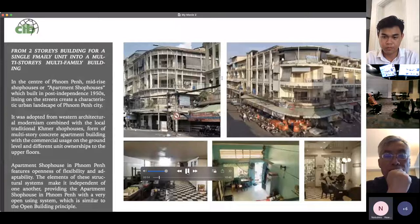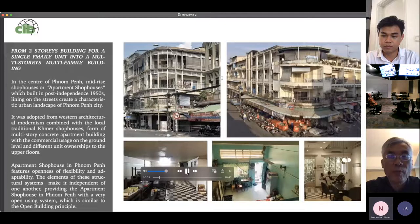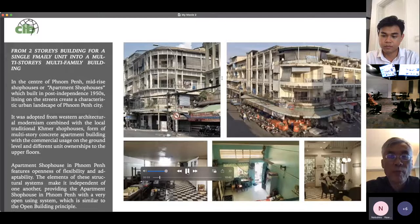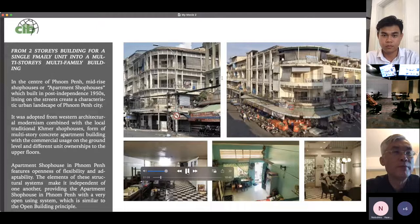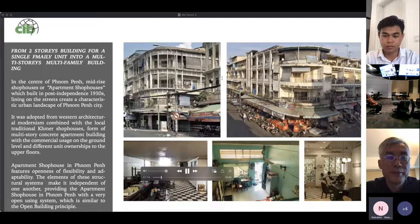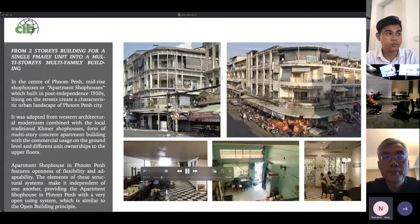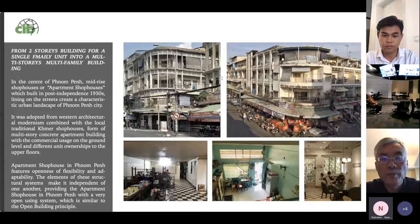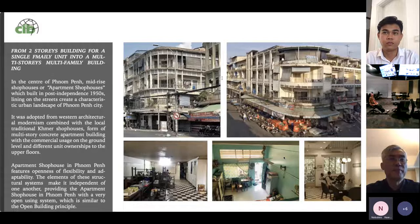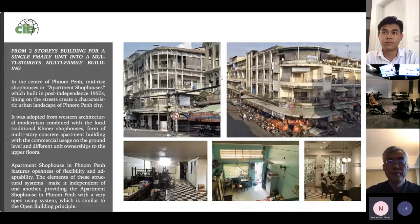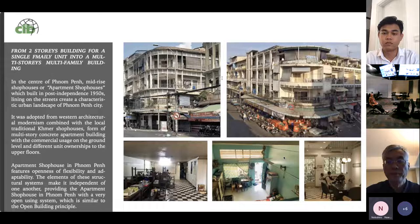Let me briefly introduce the apartment shophouse in Penang, which is adopted from western architectural modernism combined with the traditional shophouse. The apartment shophouse is a mixed urban design solution that combines commercial and residential use — it is a traditional shophouse in the form of a multi-story concrete apartment building with commercial usage on the ground level and divided unit ownership on each upper floor. This structural system makes elements independent from one another, providing the apartment shophouse with a very open using system, similar to the open building principle.